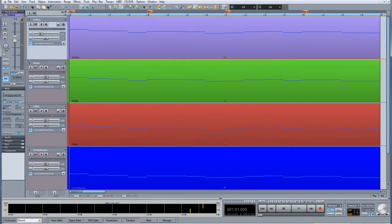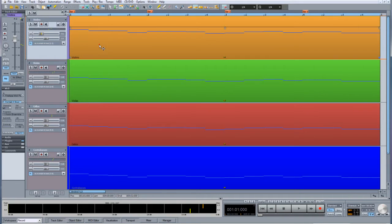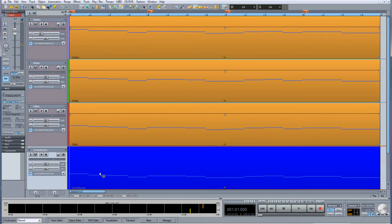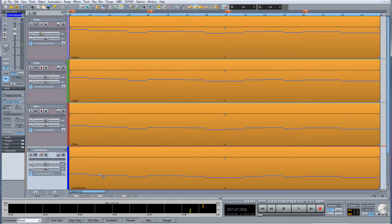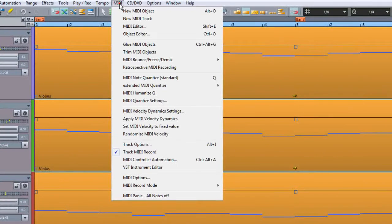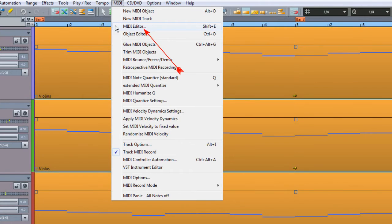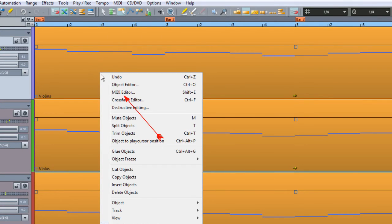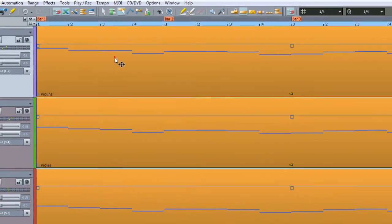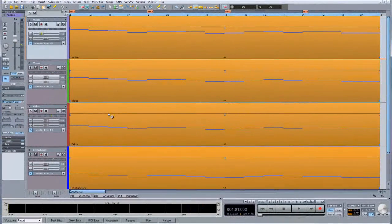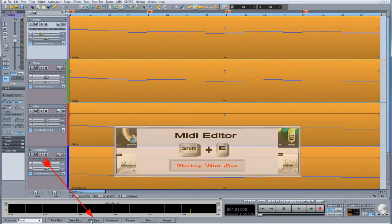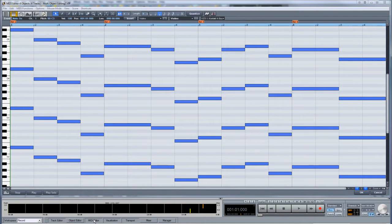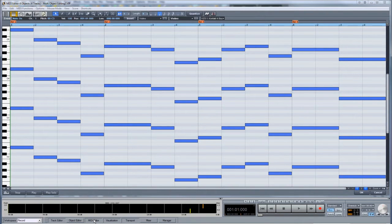To display MIDI data from multiple MIDI objects in the matrix editor, first select the desired MIDI objects. Then go to the menu item MIDI, MIDI editor, or simply right-click on one of the objects and choose MIDI editor from the context menu, or alternatively click on the MIDI editor button at the bottom. The contents of the selected MIDI objects will now be displayed in the MIDI editor.